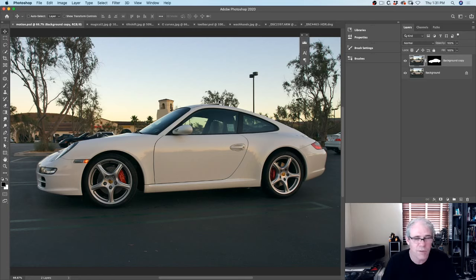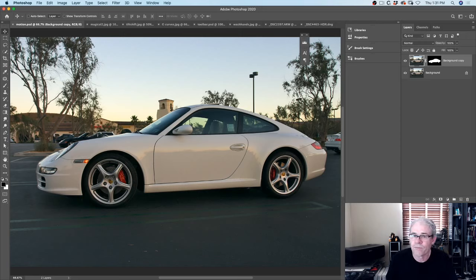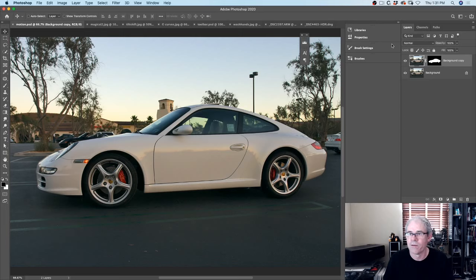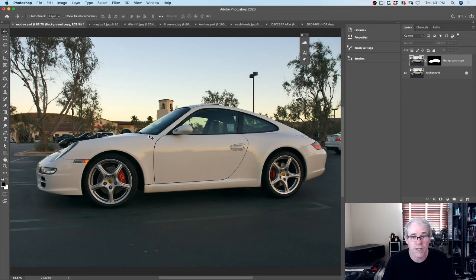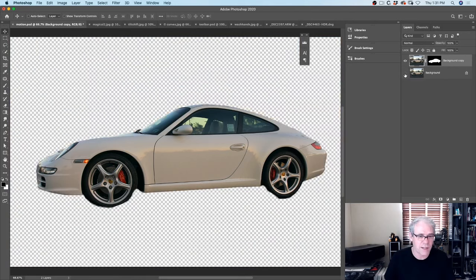So what we're going to do here is put this car into motion. This is a car I shot in a parking lot - it was an interesting photo shoot. What we've got essentially is a car in a parking lot, and I want to make it look like this car is in motion. So what we're going to do is just copy it to a new layer. You can see I've just masked it out quickly - the wheels are not done very well but it doesn't matter.